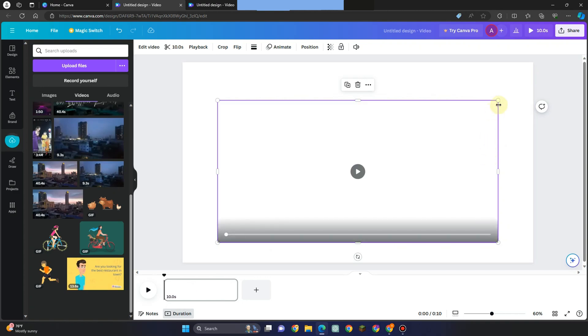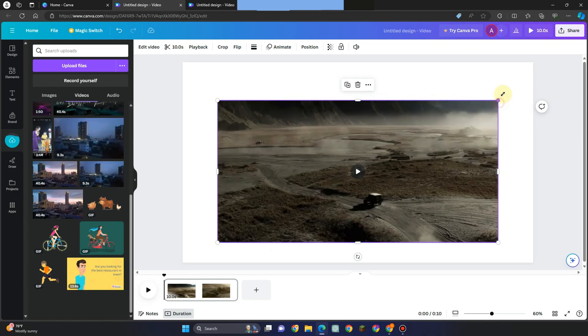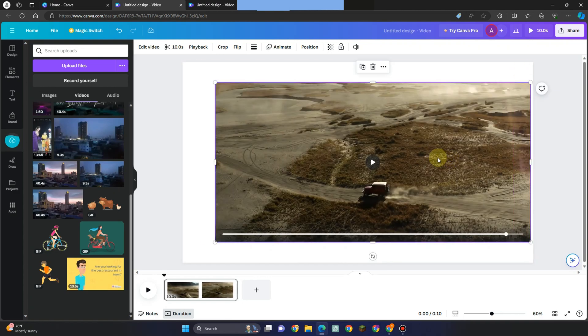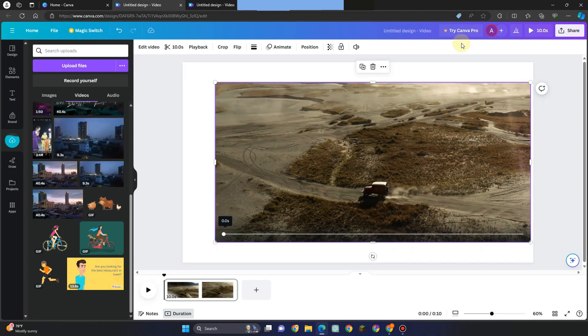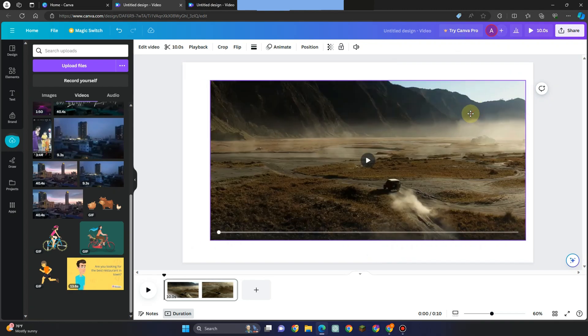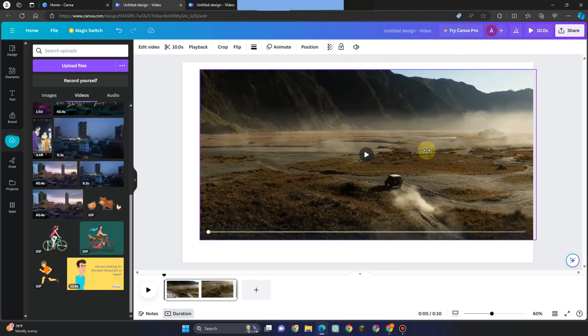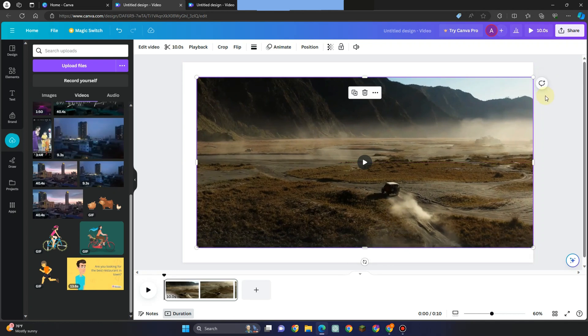Without affecting the quality of the video. So as you can see here, I have removed the watermark. But the question is, what if the word is in the center and you cannot crop